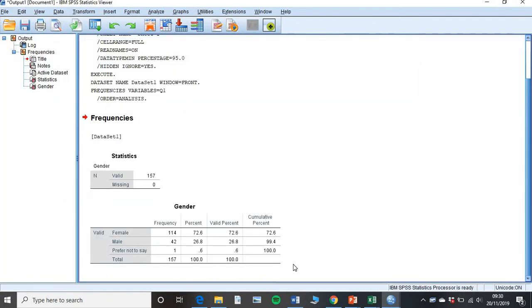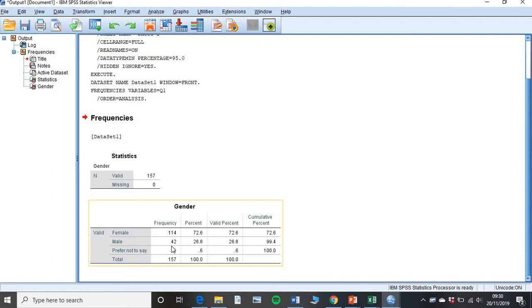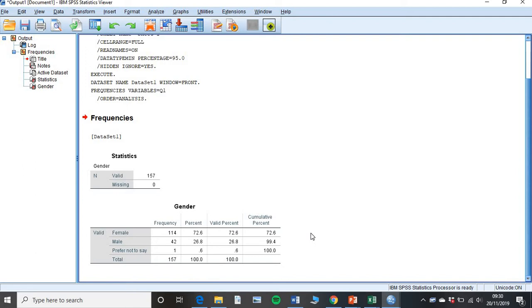SPSS is going to tell me straight away. So I have gender in this box rather than Q1. That's why we give that a label. And I can see where we've got 140 females, 42 males, and one person who prefer not to say. So instantly I'm getting that data. And that's called a data descriptive. And I'll go through that more in our next session when we do our descriptives.